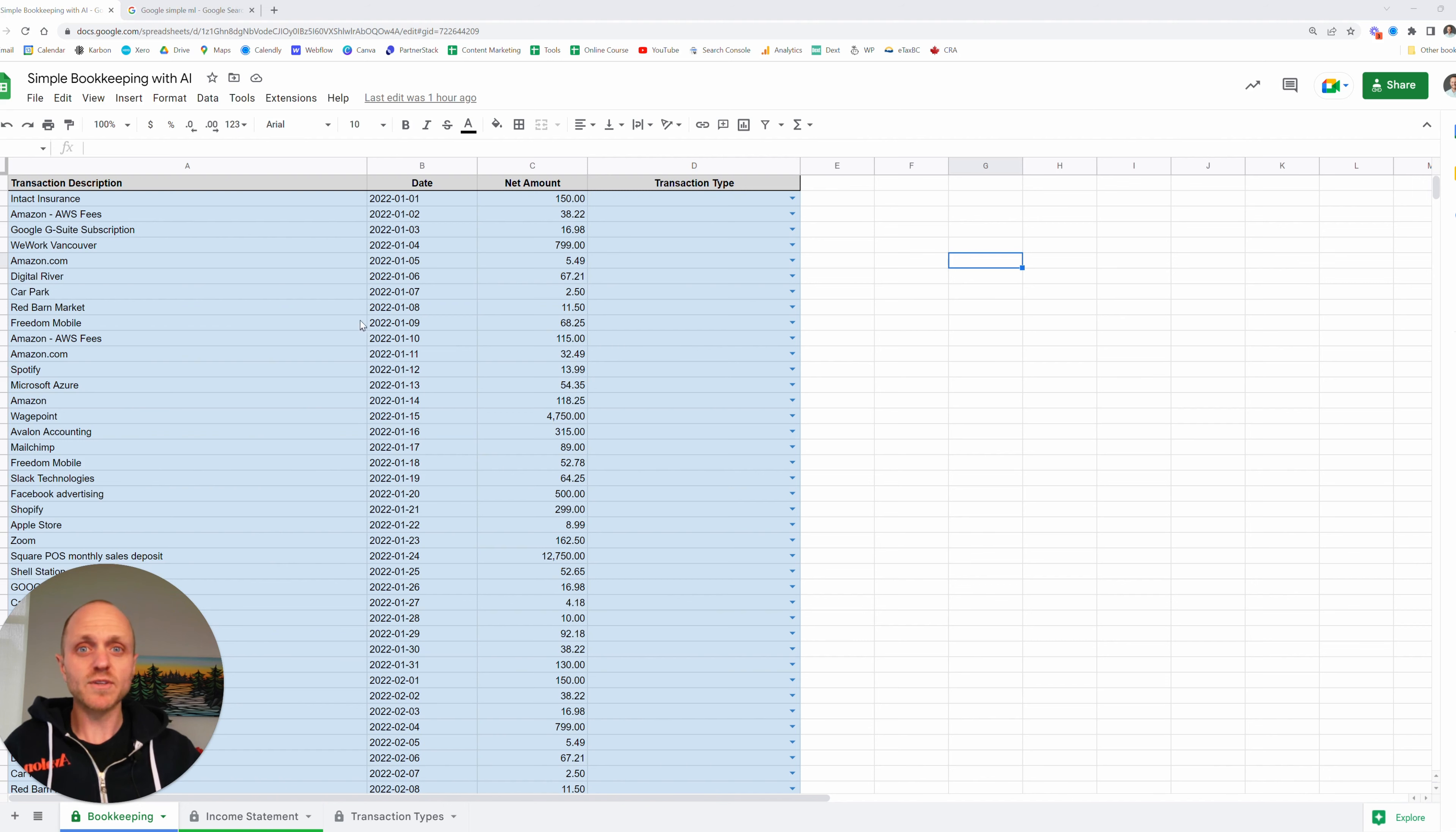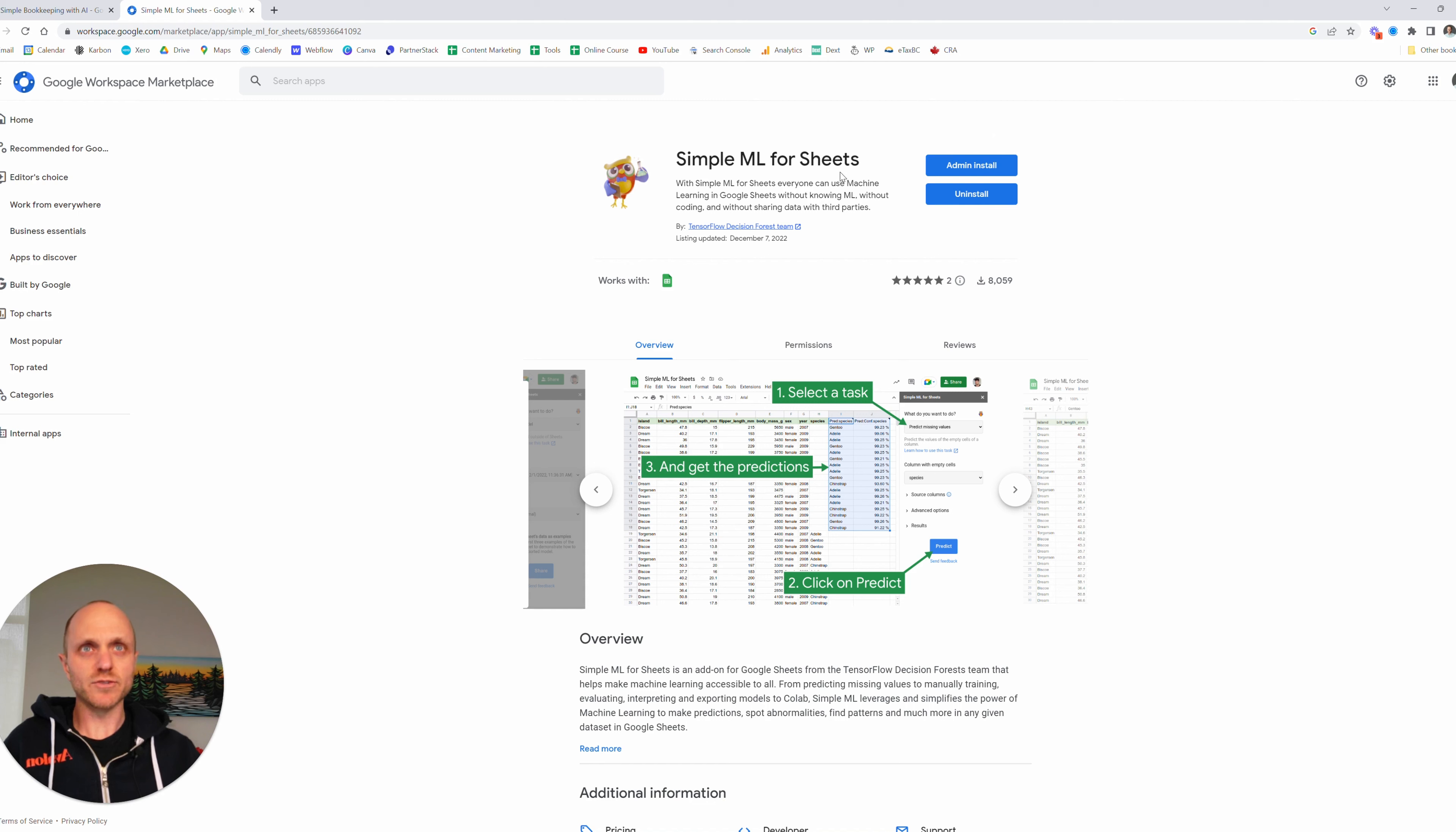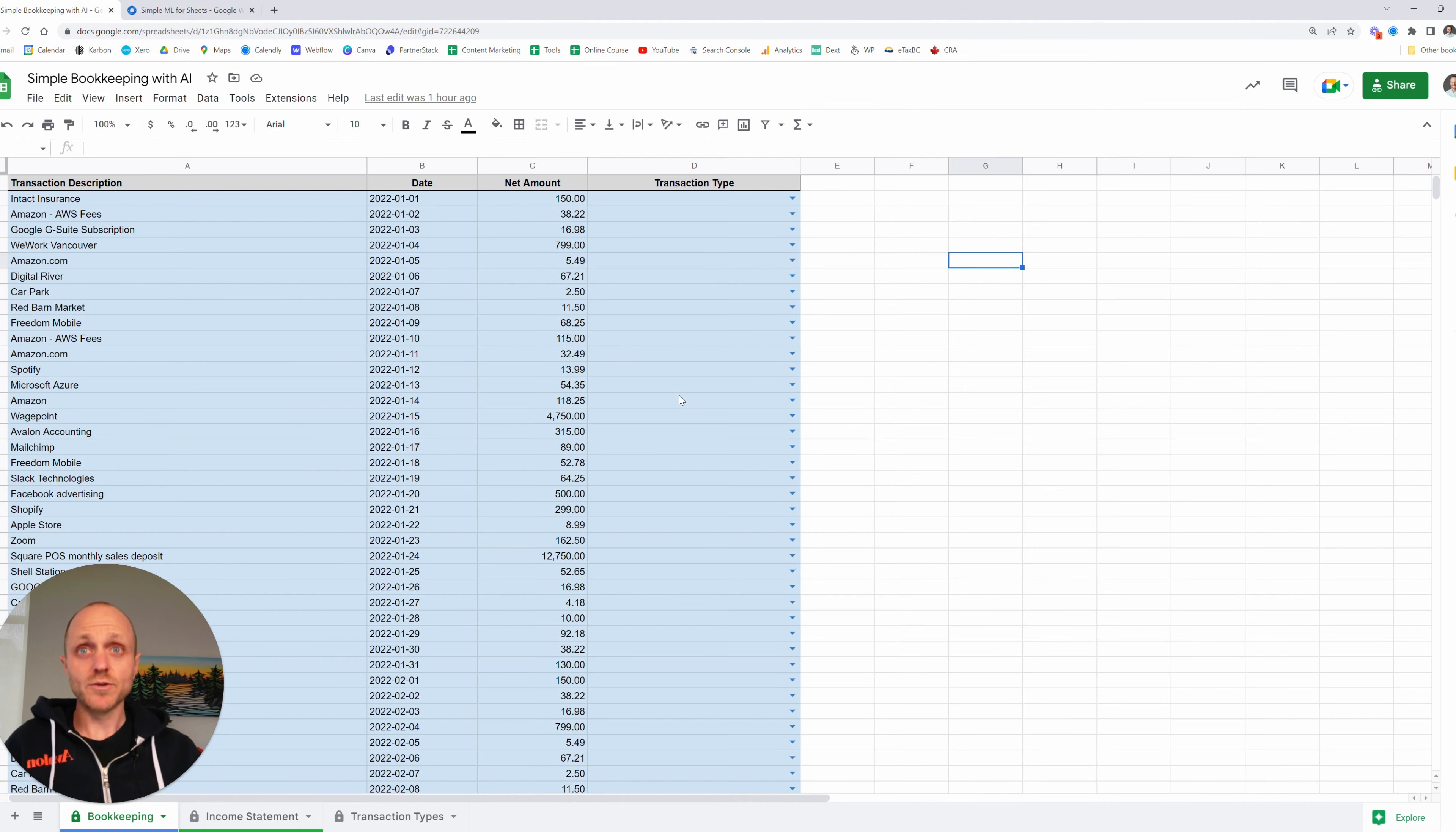So the second step is going to be just Google, Google simple ML and we're going to click on that first result and we get this Google workspace marketplace and we can install simple ML for sheets. And so if you have a team you can use the admin installation and if it's just you, there's going to be a single install right there and that's what I've done. I've just used the single install. I didn't install it for the whole team and it added this extension to my Google Sheets. So back over to Google Sheets now that we've completed that step.